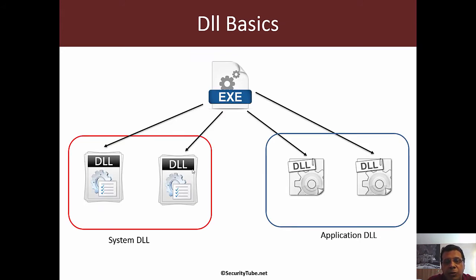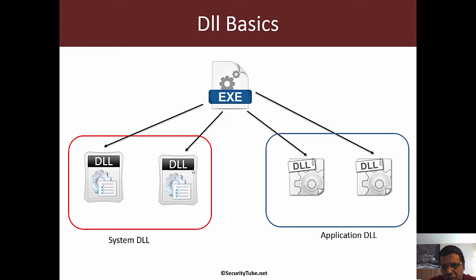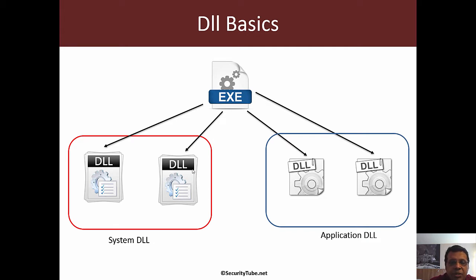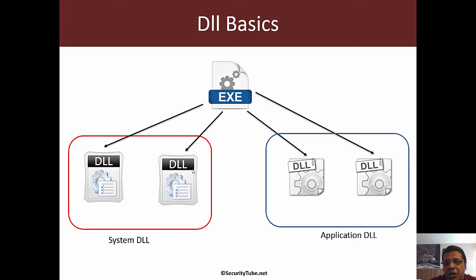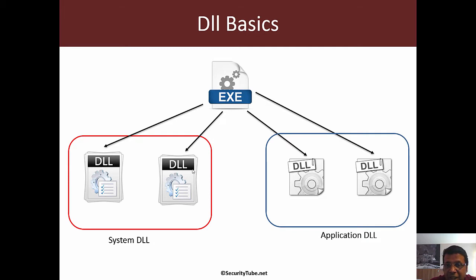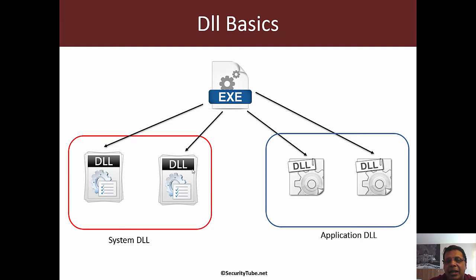DLLs can be classified into system DLLs provided by Windows, which do basic functionality like the WinSock DLL for internet connectivity, kernel32, user32, and so on. Application developers might also modularize their applications and split functionality across multiple DLLs, which are application DLLs typically shipped with the application.